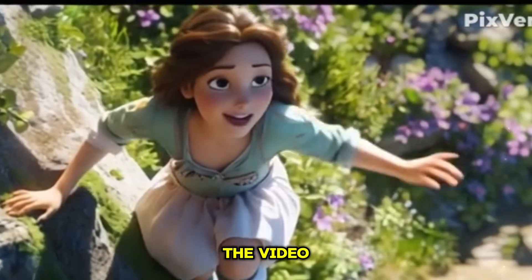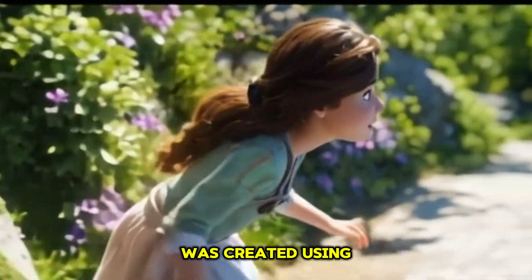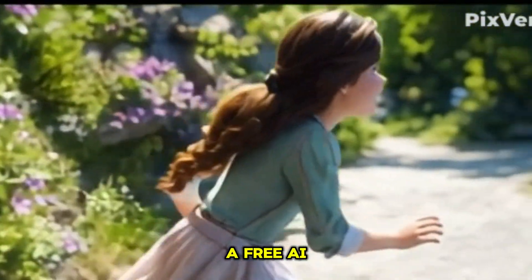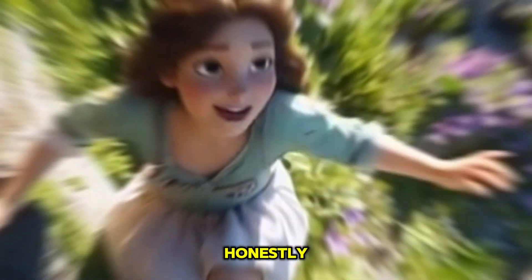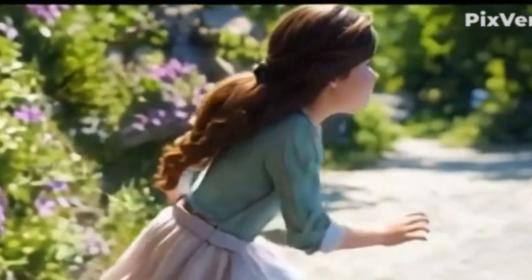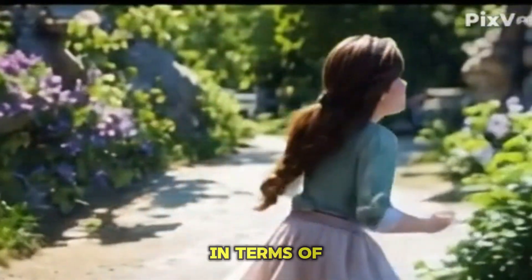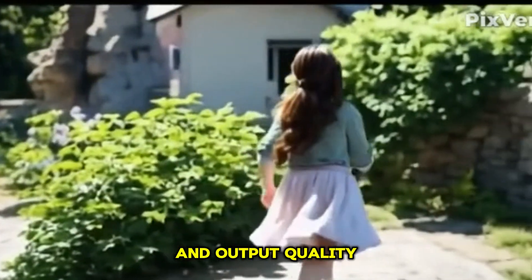What if I told you that the video you're watching right now was created using a free AI video generator? And honestly, it's so good that it rivals some of the expensive ones in terms of speed, accuracy, and output quality.